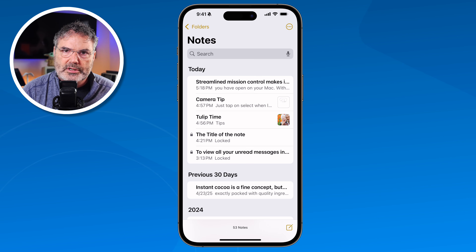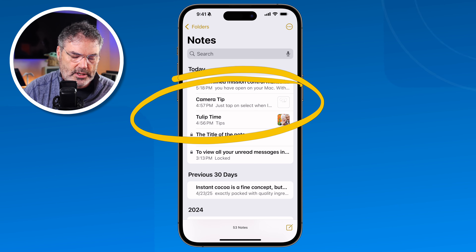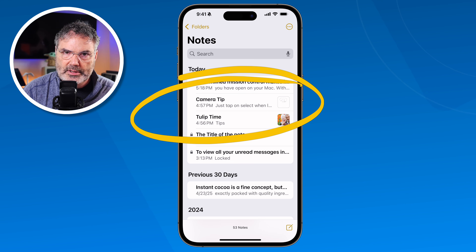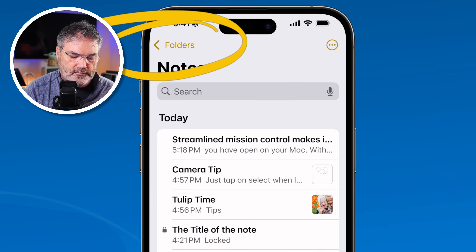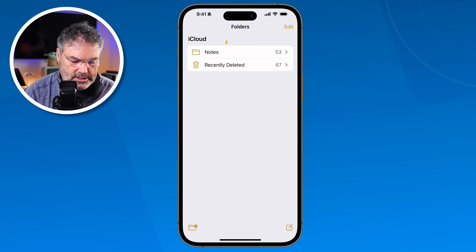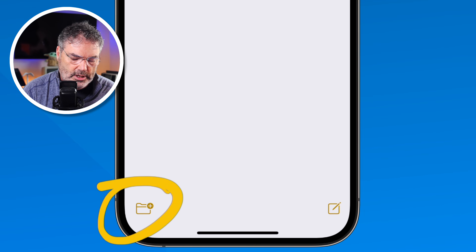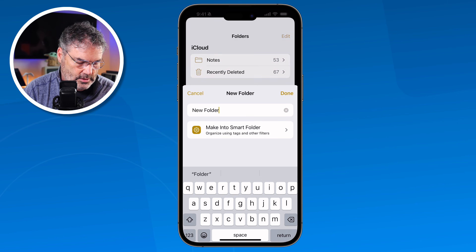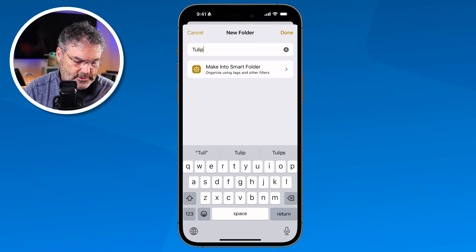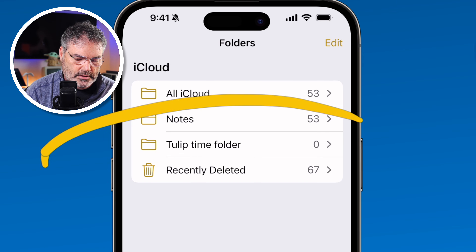Another thing we can do is move notes into folders. Maybe I want to place some notes into a folder for Tulip Time. To create a new folder, go to the Folders view, tap the new folder icon in the lower left-hand corner, and name it — I'll call it 'Tulip Time Folder.' Tap Done and the new folder appears.